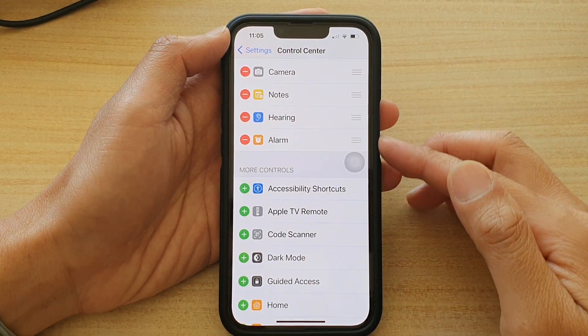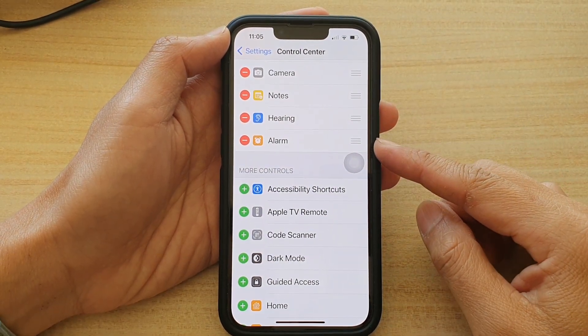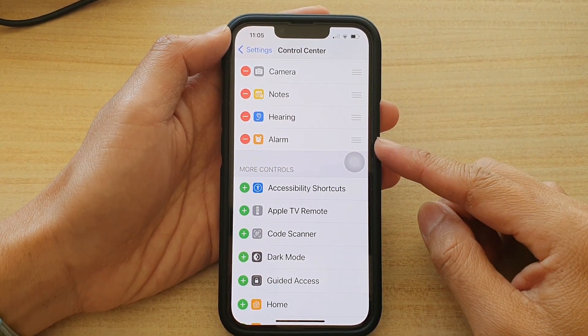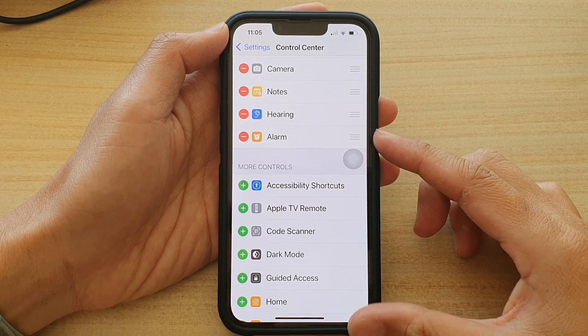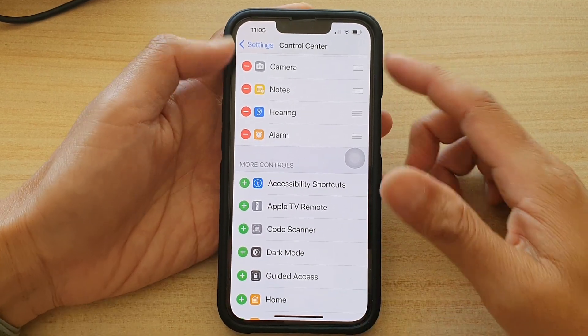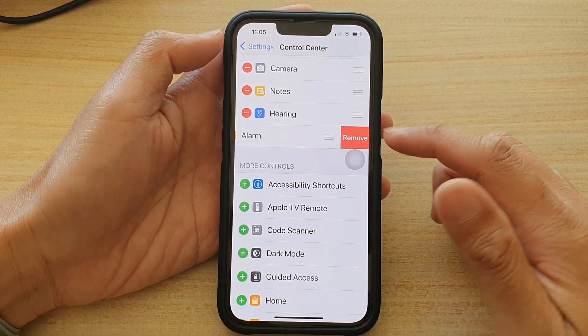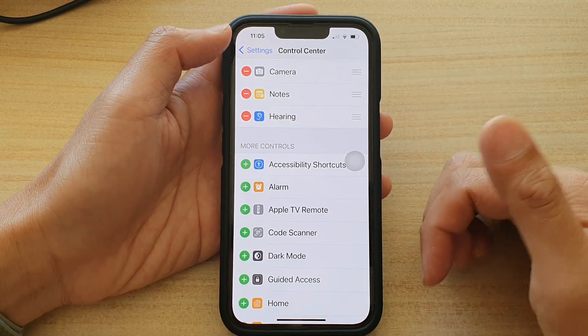Hey guys, in this video we're going to take a look at how you can add or remove the alarm clock shortcut to the control center on the iPhone 13 series.